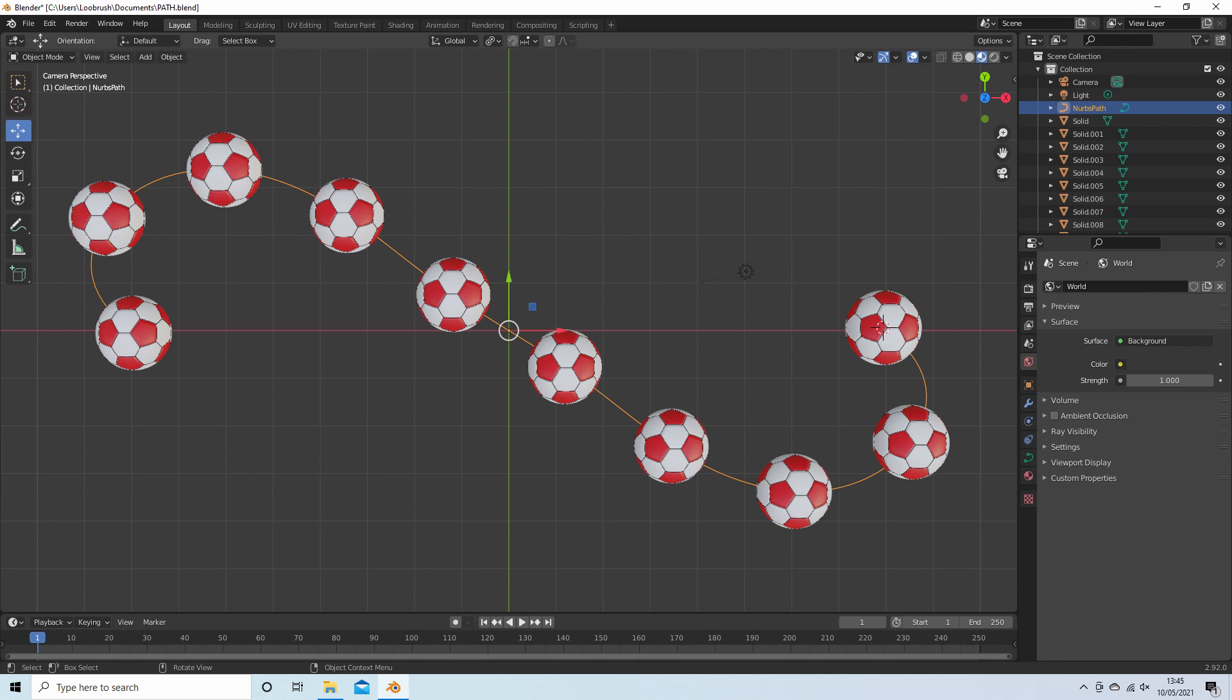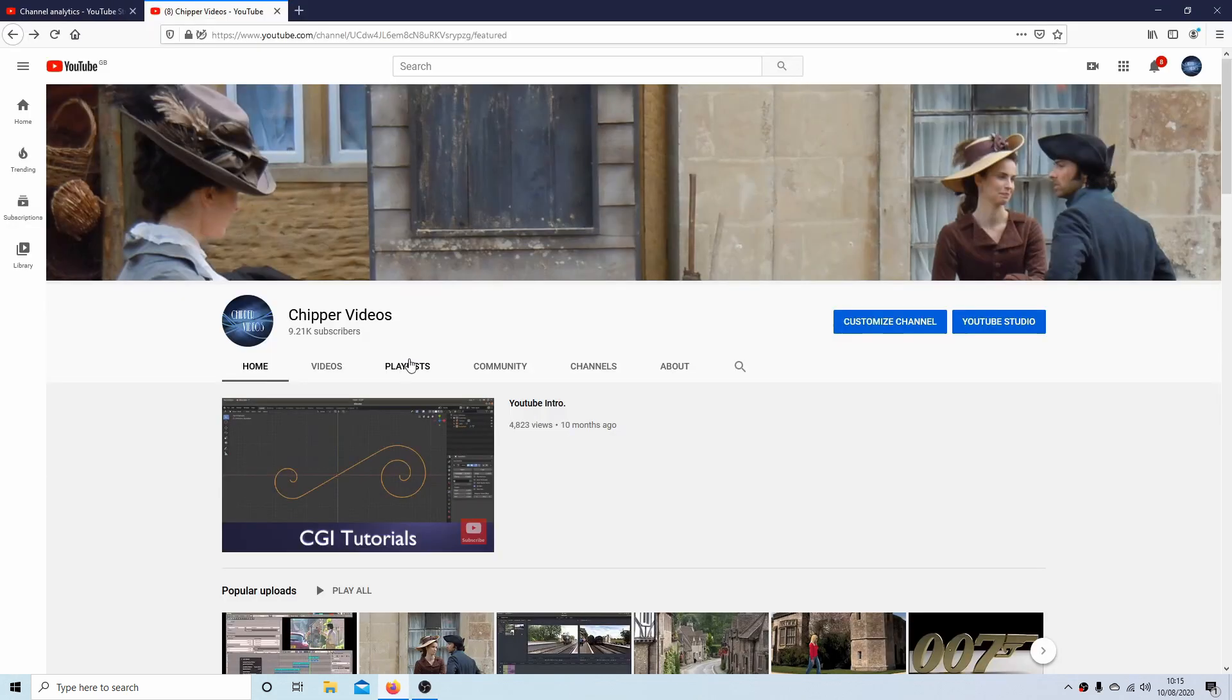In this Blender tutorial, I will show you how I duplicate objects along a path without distortion. Other tutorials can be found in my playlists.